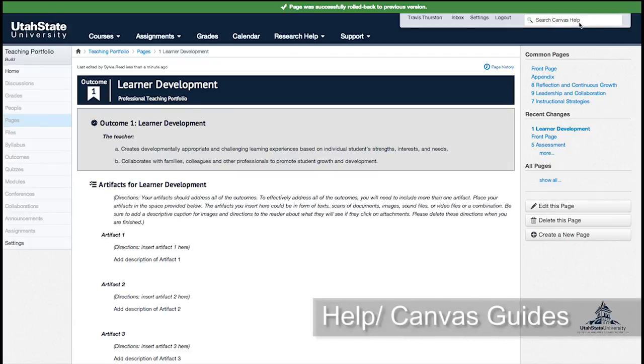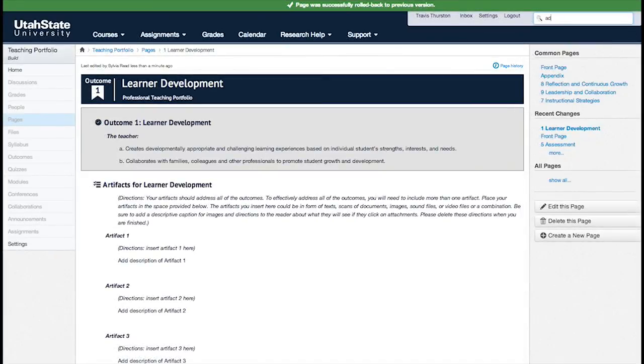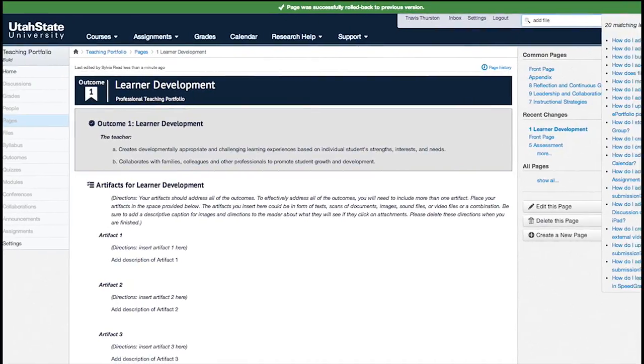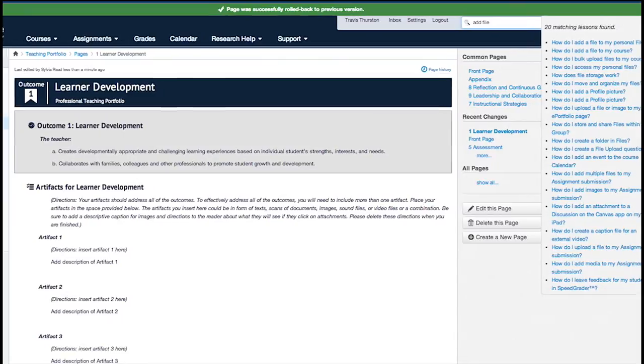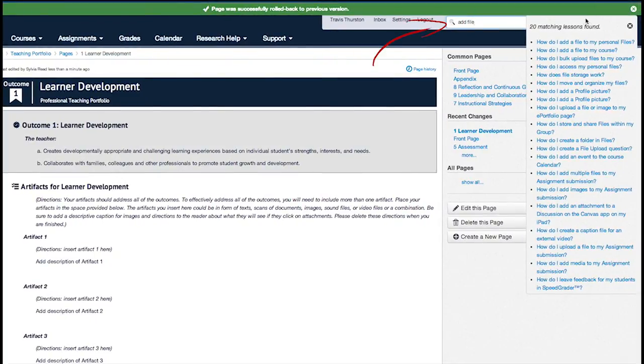By searching the Canvas guides, you can find answers to common questions about Canvas, and see step-by-step instructions on how to use features and tools in Canvas. Search the guides by typing in the search box.